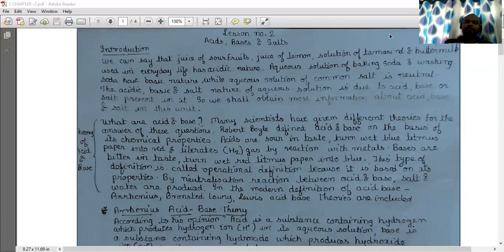By the neutralization reaction between acid and base, salt and water are produced. In the modern definition of acid and base, Arrhenius, Bronsted-Lowry and Lewis acid-base theories are included.